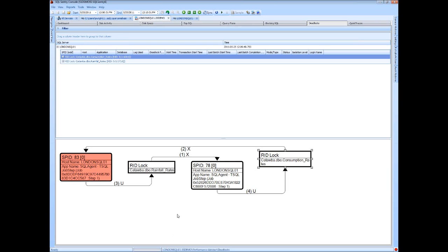The graphical view here, some of you may be familiar with the graph that you can capture through Profiler with the native tools. You do get a graphical view, but it really still leaves you with a lot of additional manual effort to track down all the details you need to fix the problem.